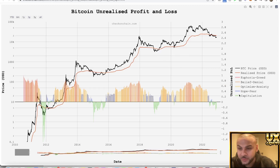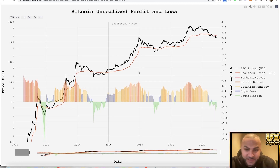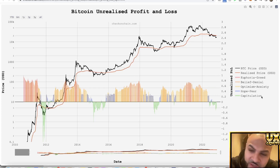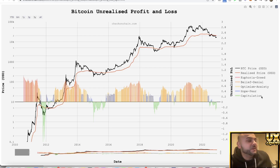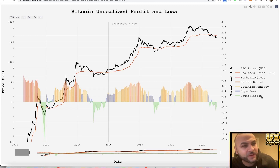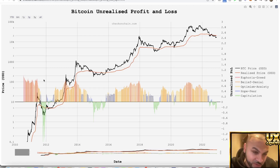So what does that tell us, and where are we right now? Capitulation is obviously one of the lowest points in the market in terms of market psychology — everyone is just like, oh my god, everything is terrible. That is usually the bottom of the market.